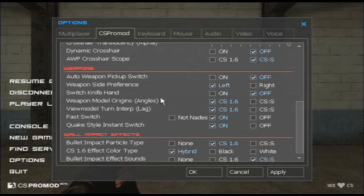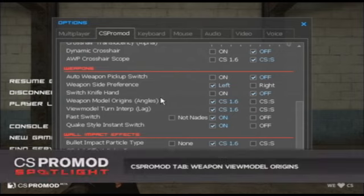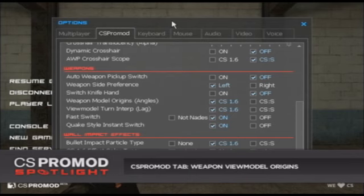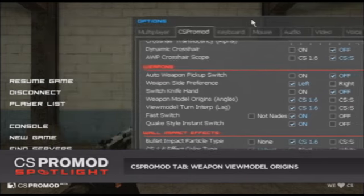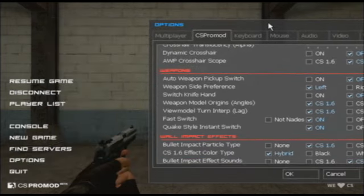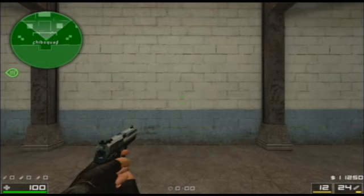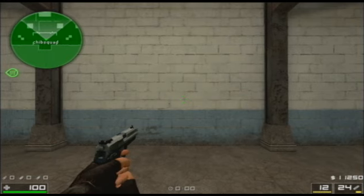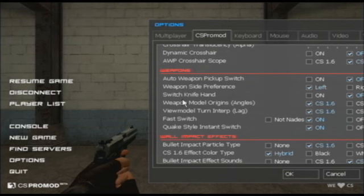Another feature that's very exciting in CS Pro Mod has to do with weapon model origins, and it's fully customizable. We'll show you some more about this when we talk about the weapons in a different video, but for now you can see that I have it set to CS 1.6. You can see that my weapon first-person view model faces directly towards my crosshair, as weapon models do in CS 1.6.